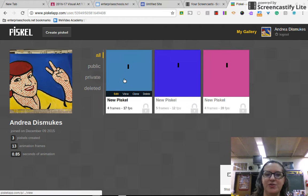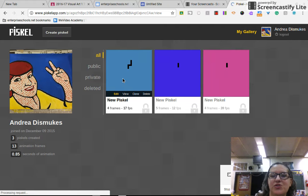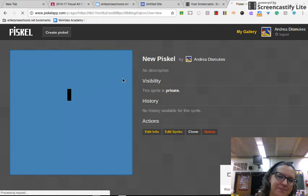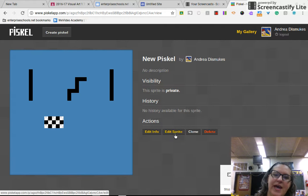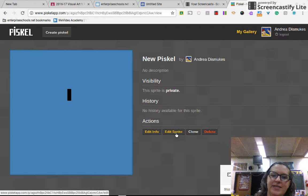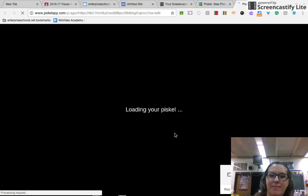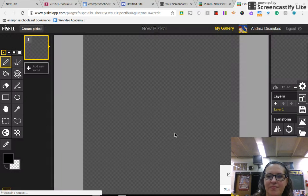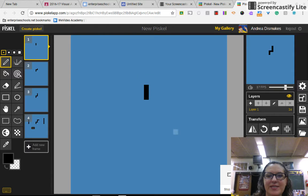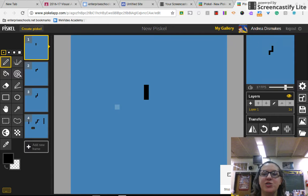So the first thing that you'll do is click on the one that you want to save to your drive and click edit sprite. It's going to upload the sprite that you made last week.